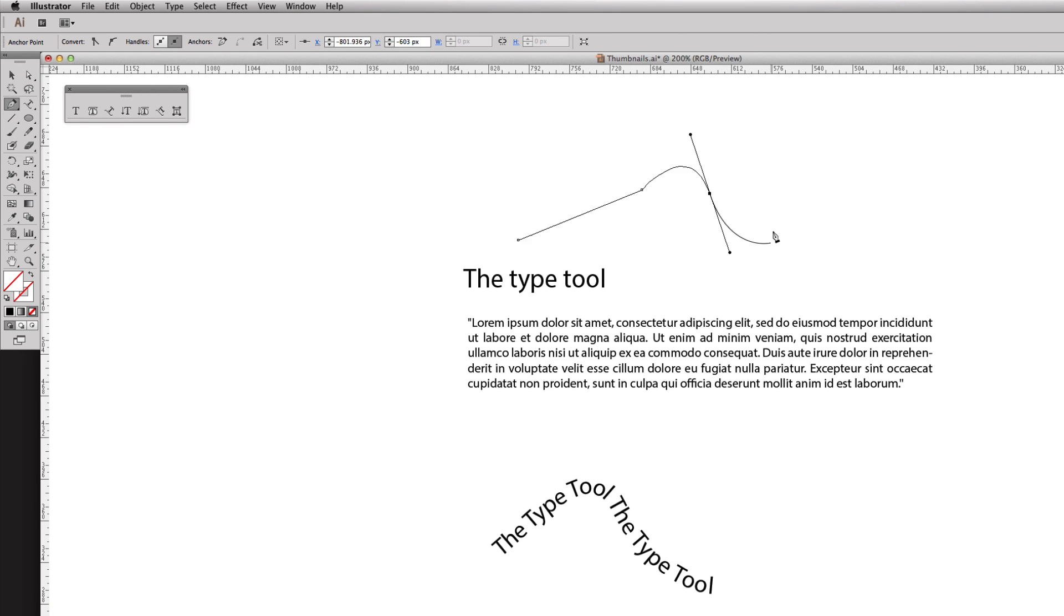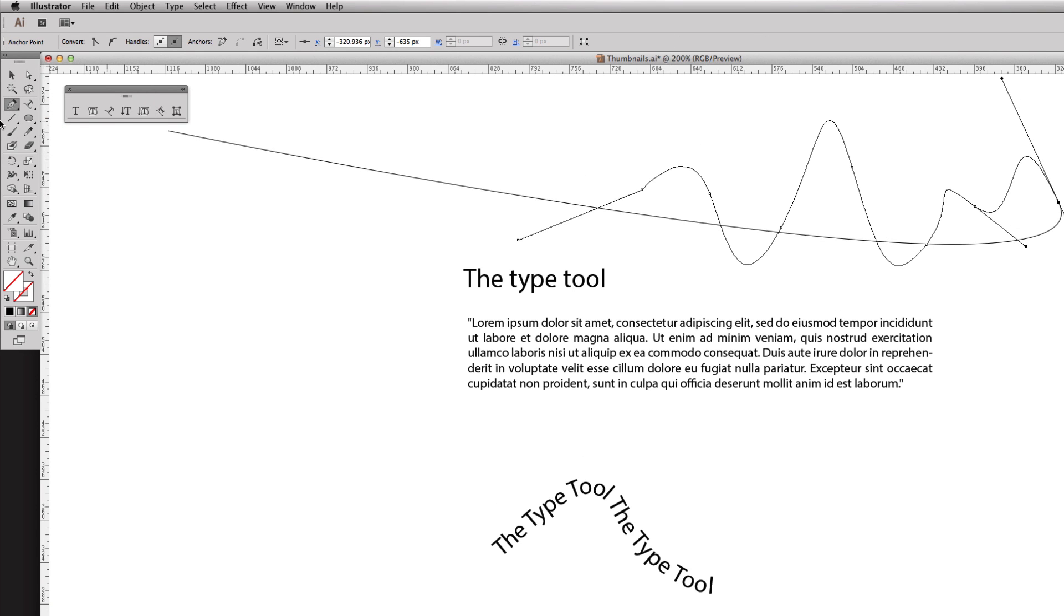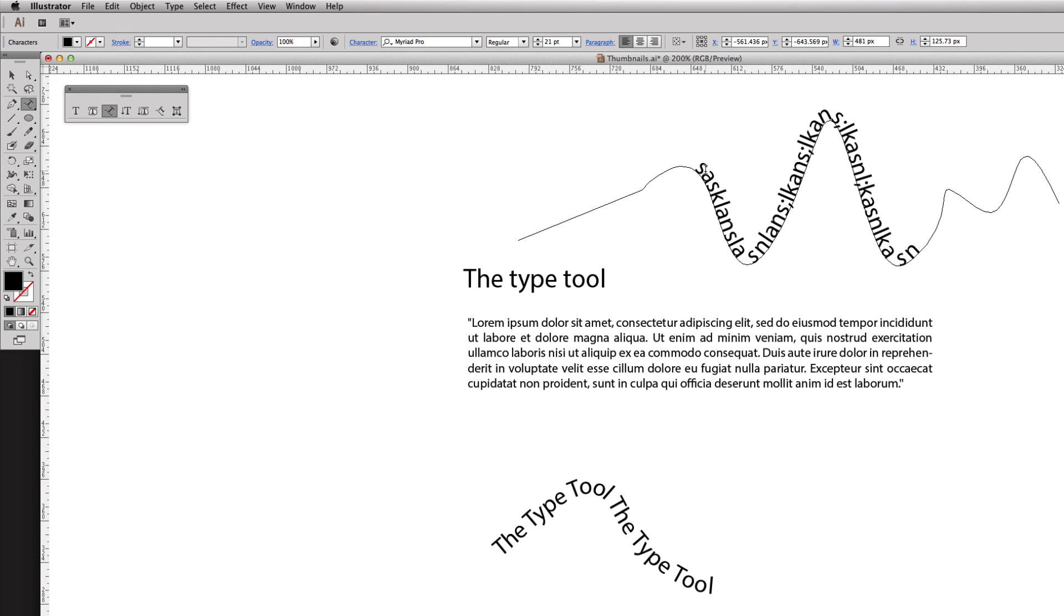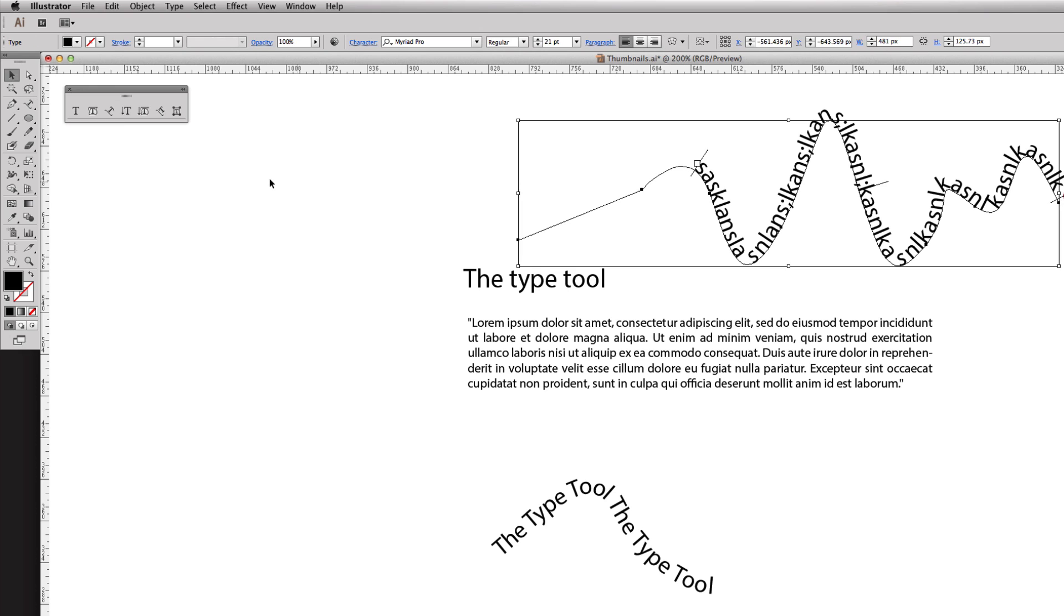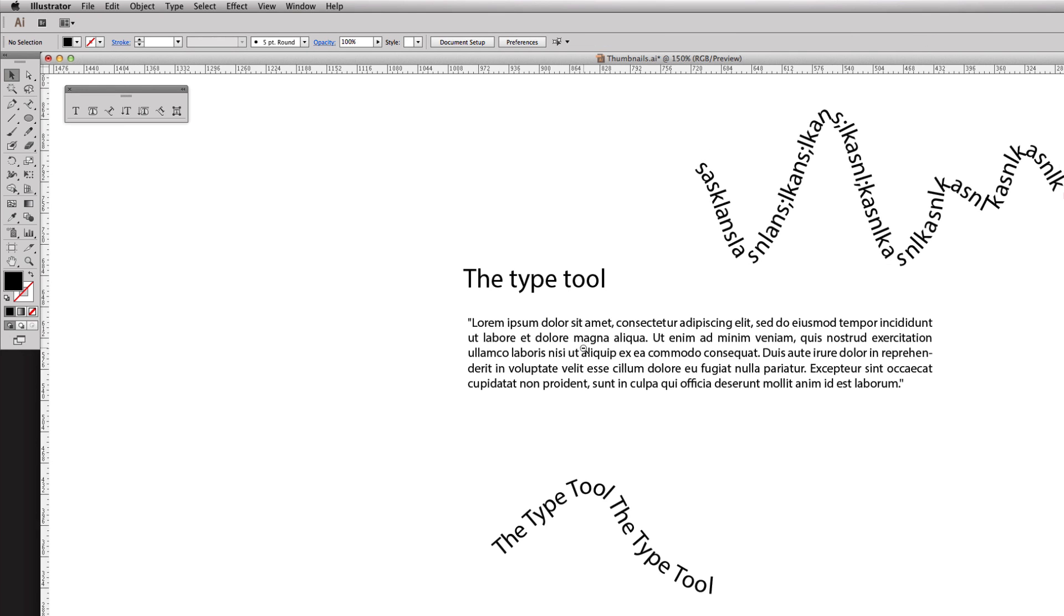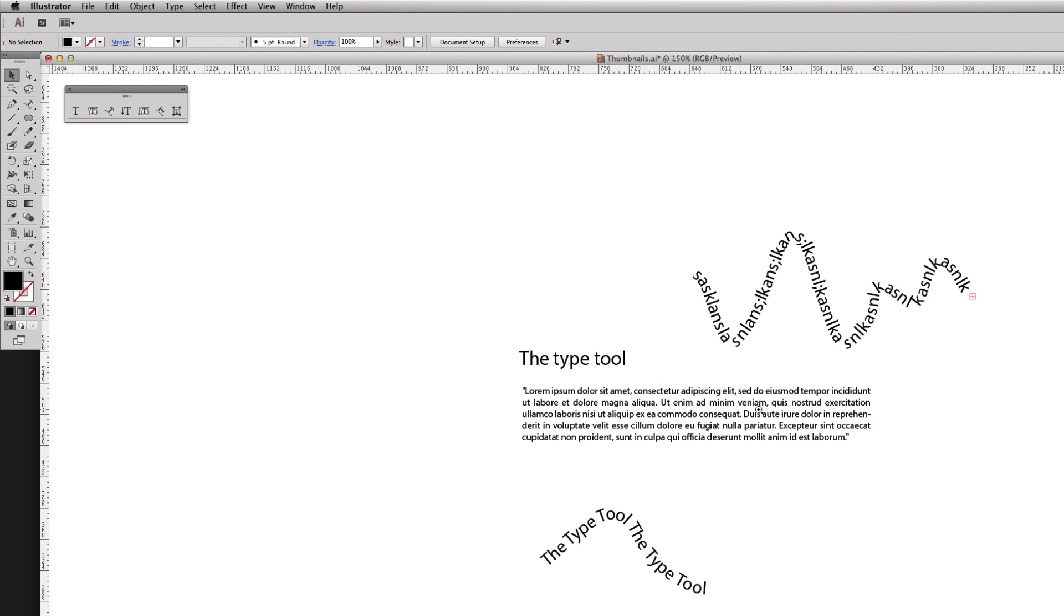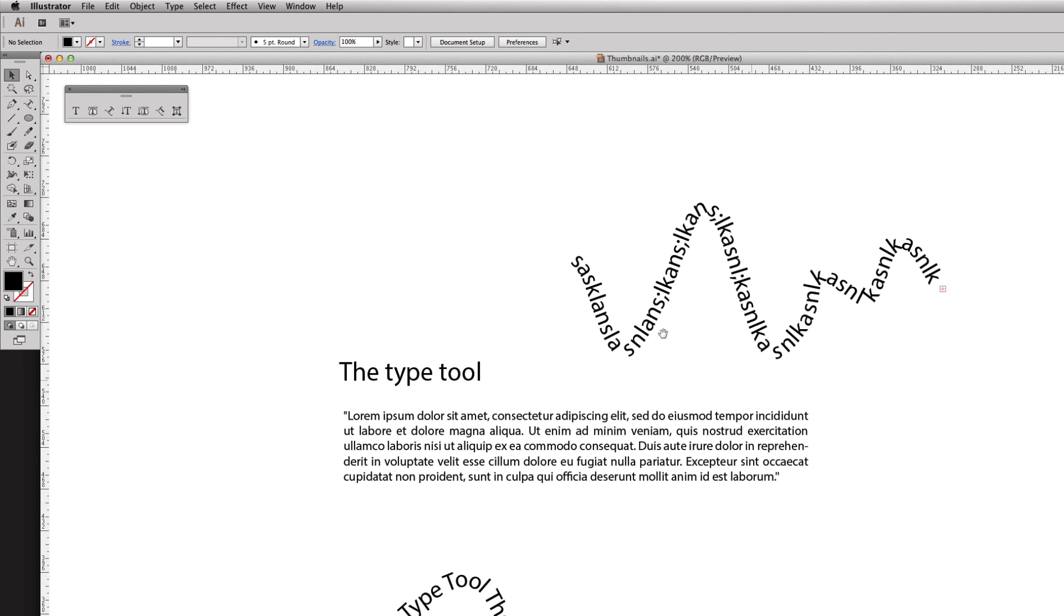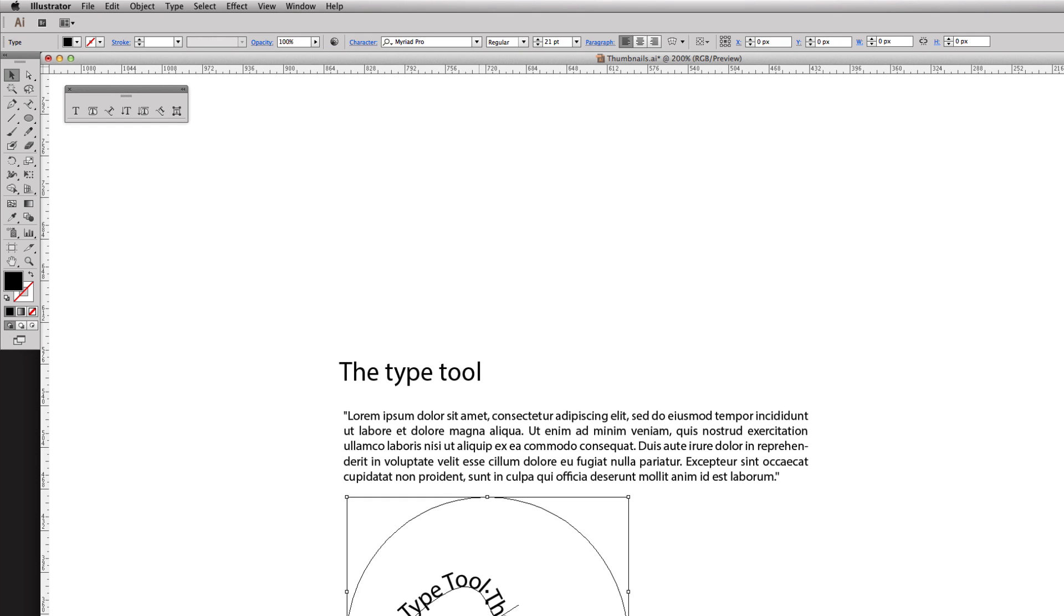Even if you take the pen tool and you do some funkiness right here, again you can type on a path. Hit escape. So that's a pretty cool tool. I've used it actually a lot with like t-shirt designs I've done basic stuff.